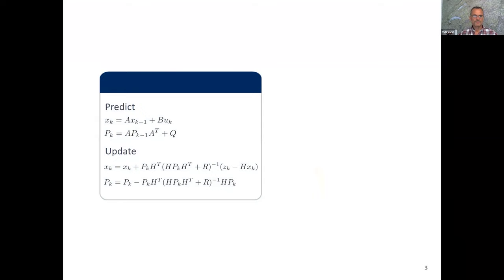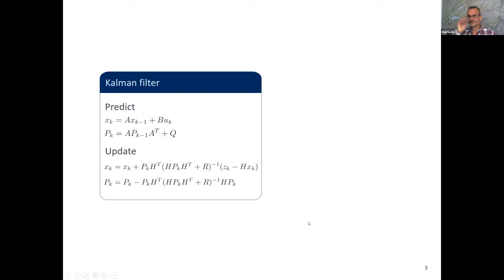Have a look at this — does anybody know what that is? If you know, you can type into the chat. Okay, one correct answer, very good. A few more seconds... okay, very good. The correct answer is: it's a Kalman filter.